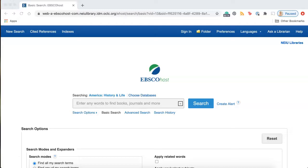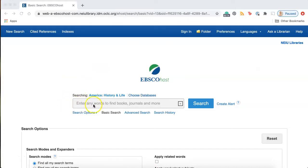This database will require a special username and password. Once you've logged into the database using the username and password, you'll be brought to a page that looks like this. Notice this large search bar on the page — you'll begin by entering your keywords here and pressing enter.